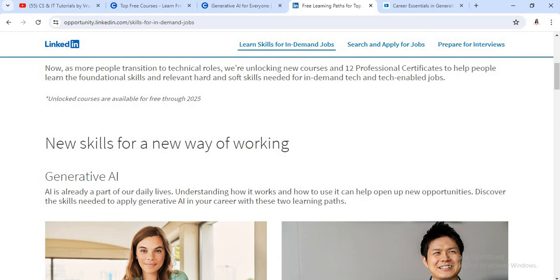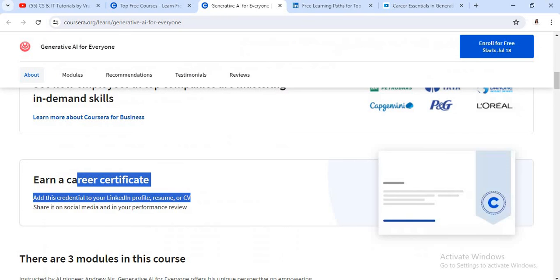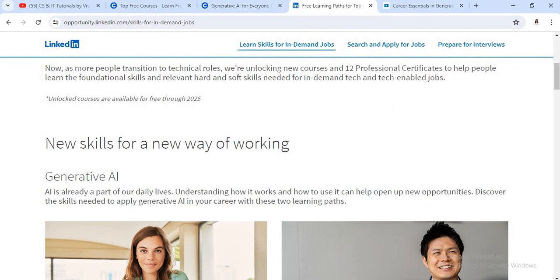You must complete these courses from Coursera or Microsoft and LinkedIn certification. Keep learning. Thank you.